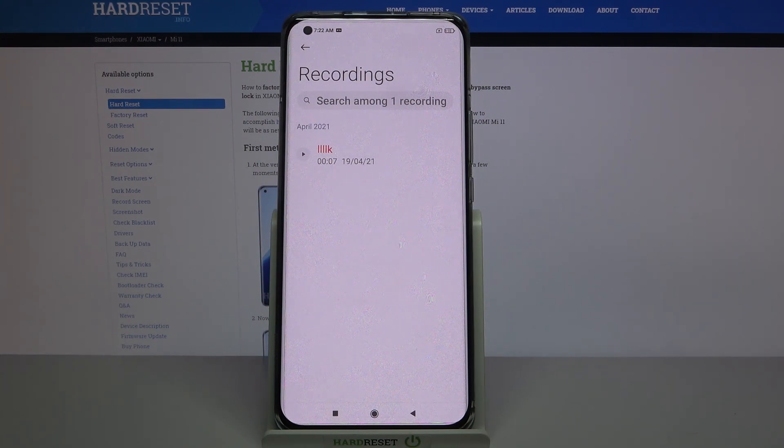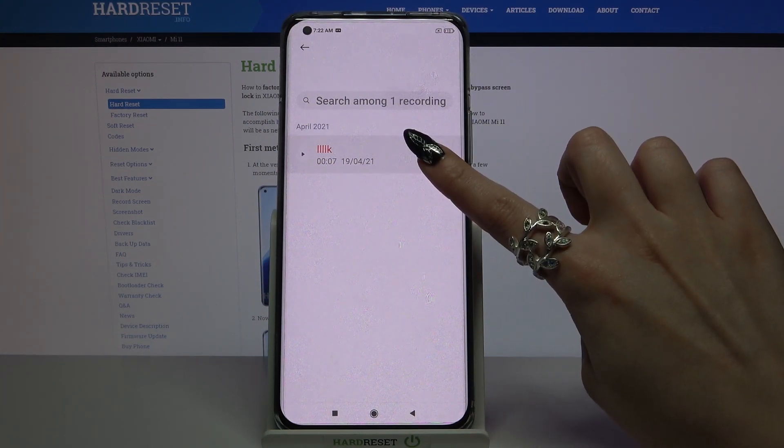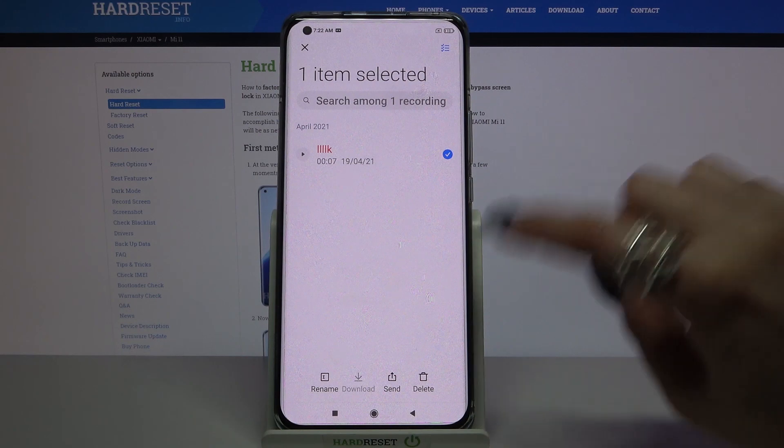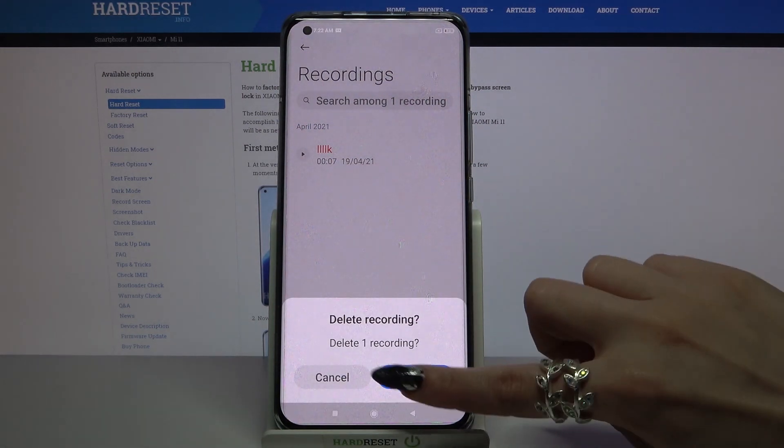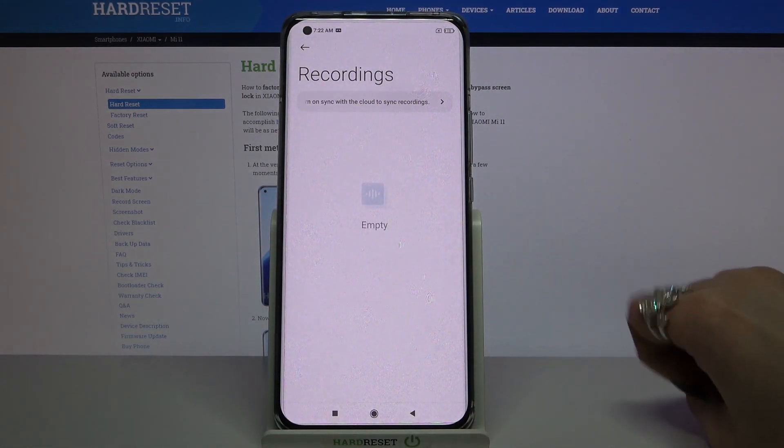But if you wish to delete it you can always hold it, tap on this pin icon at the bottom right corner and choose delete.